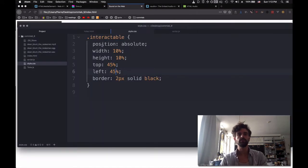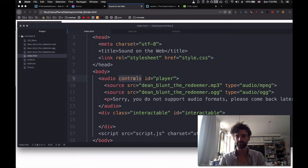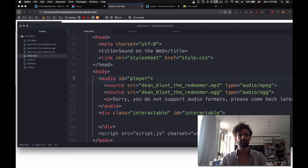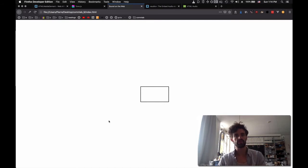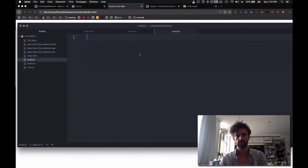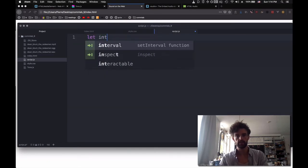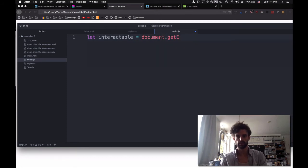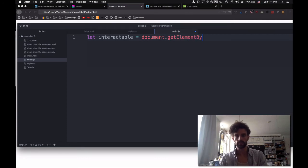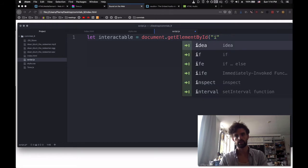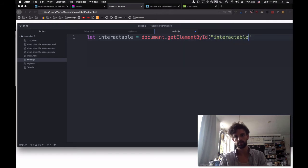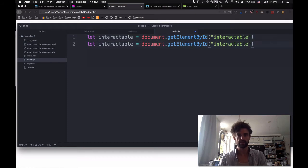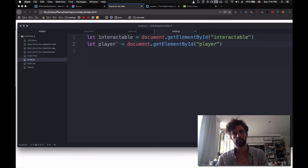Cool. In order to get rid of the audio element, what do we do? We remove the controls part. So now we just have this guy. And what we want to happen is to have music play when we interact with this. So the first thing would be let interactable equals document.getElementById interactable. And then we do the same thing with our player.